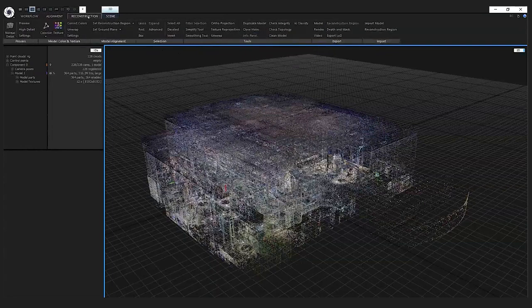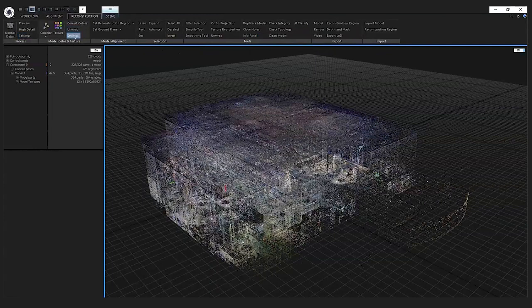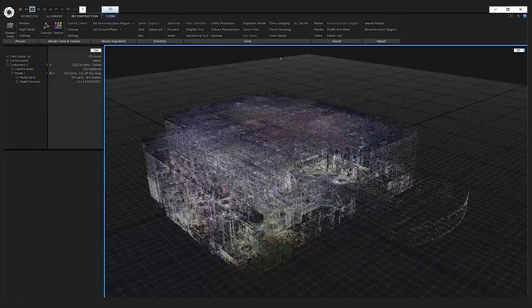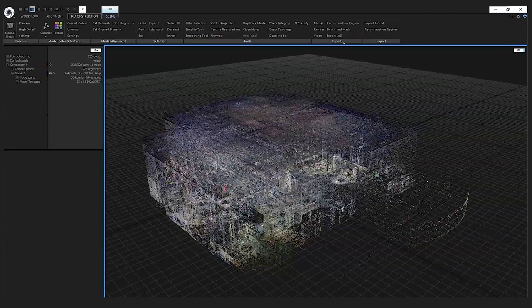Then we have the reconstruction tab. From here you can change the meshing settings, the unwrap settings, and texturing settings.